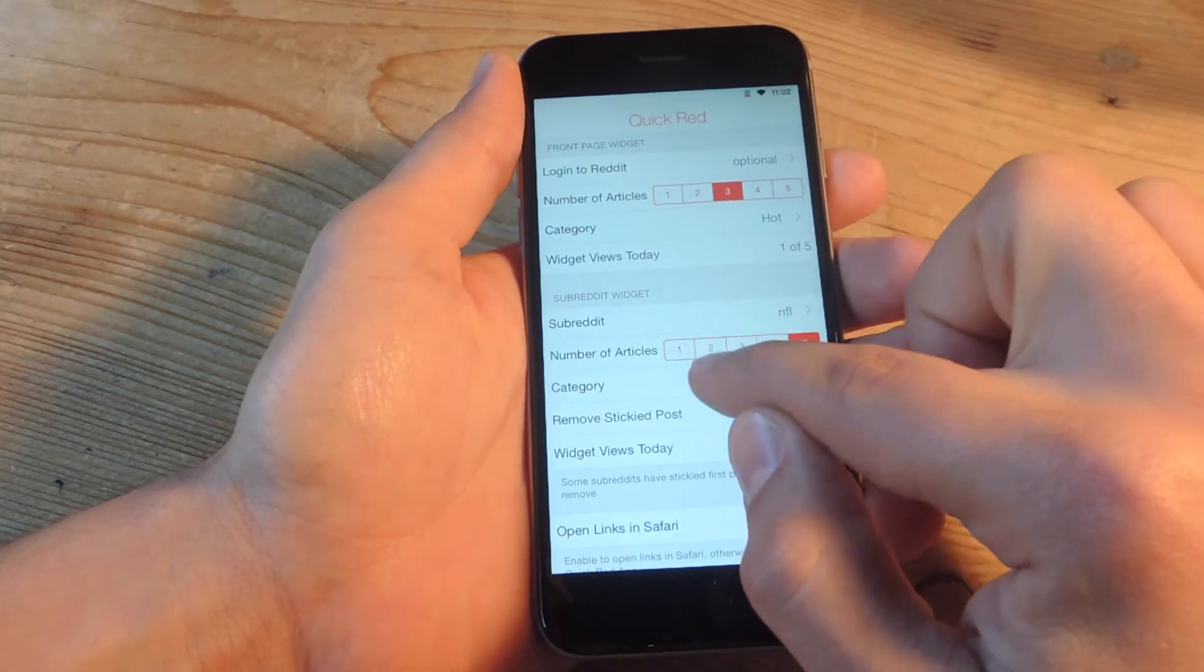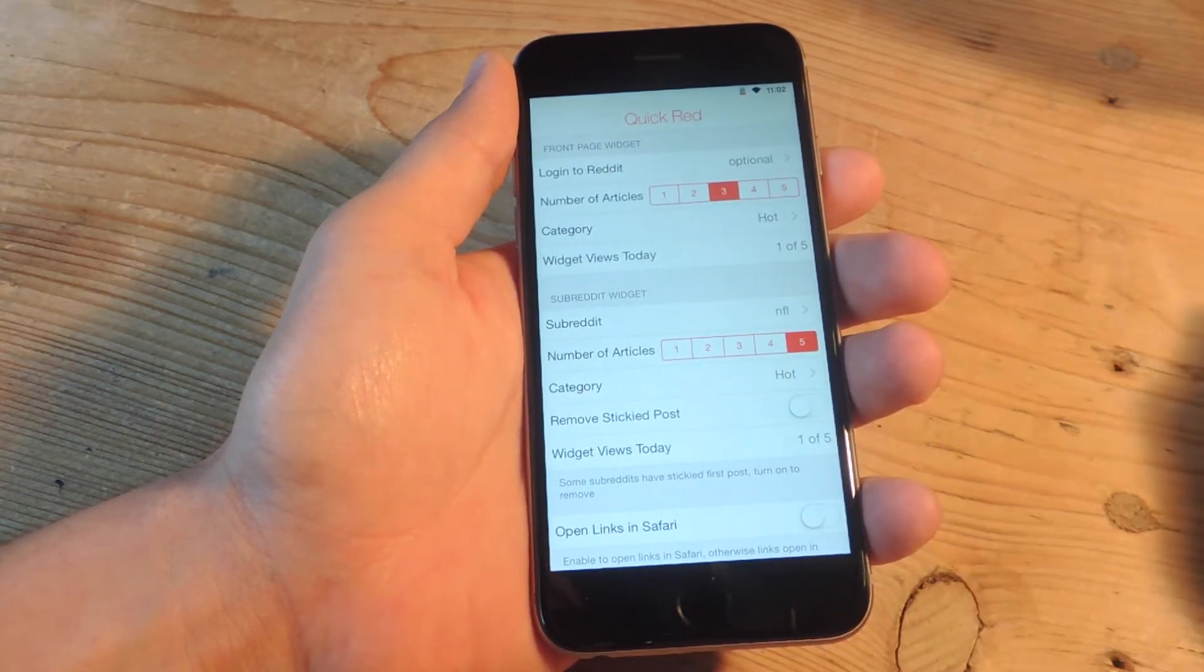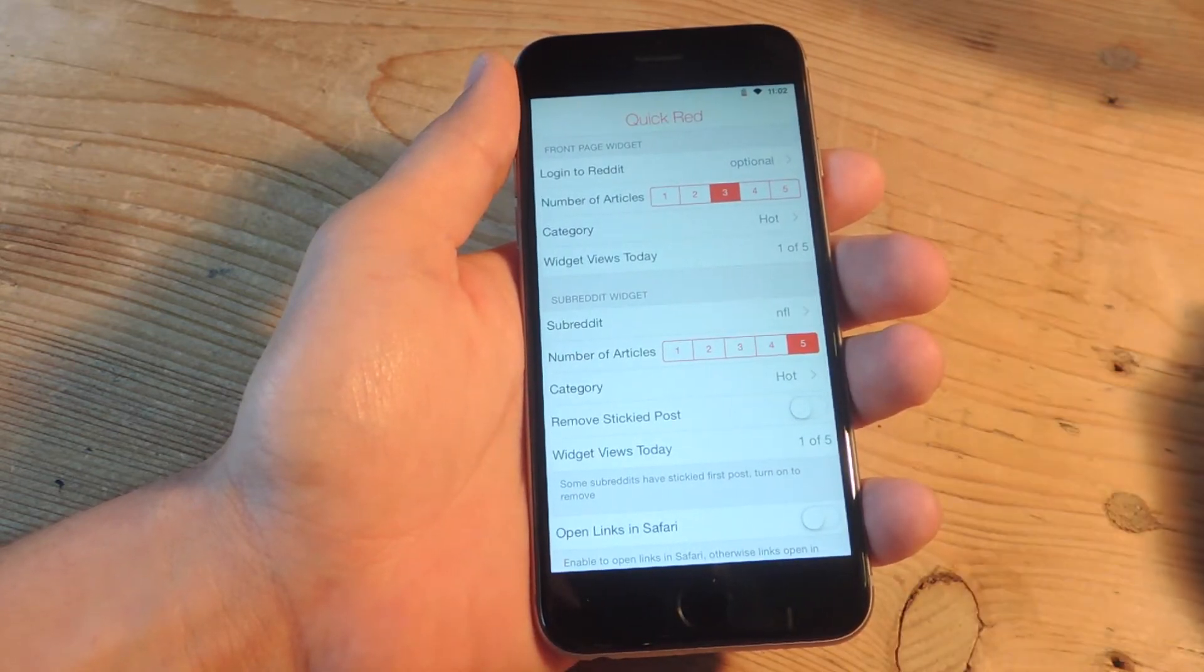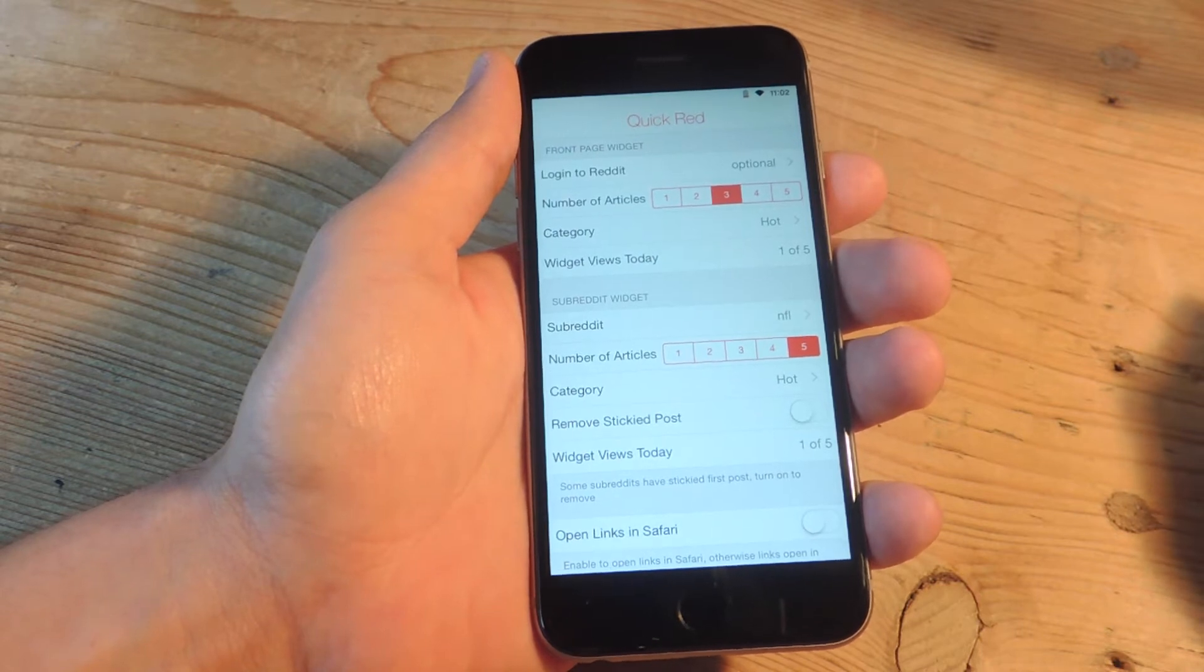So here are the options. You have two widgets that you'll be able to apply. You have the front page and a subreddit of your choice.